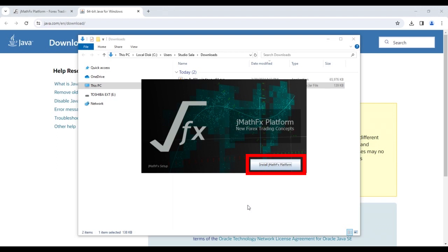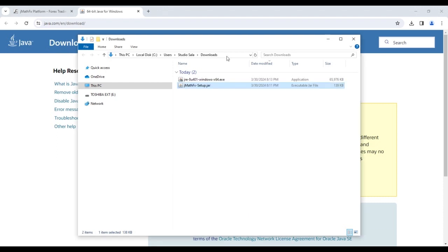Having installed Java and therefore assigned the opening of applications to it, from now on we will be able to start the JMathFx installer and any other Java application with a simple double-click. However, if the program fails to start, we will perform another step.